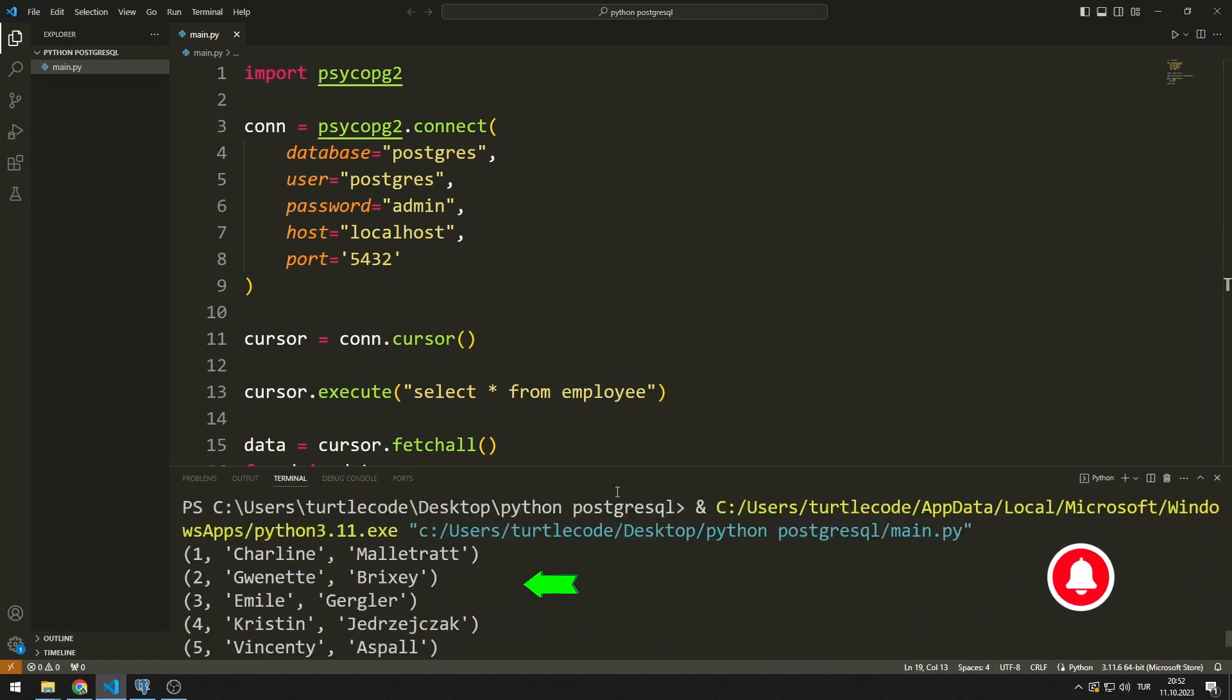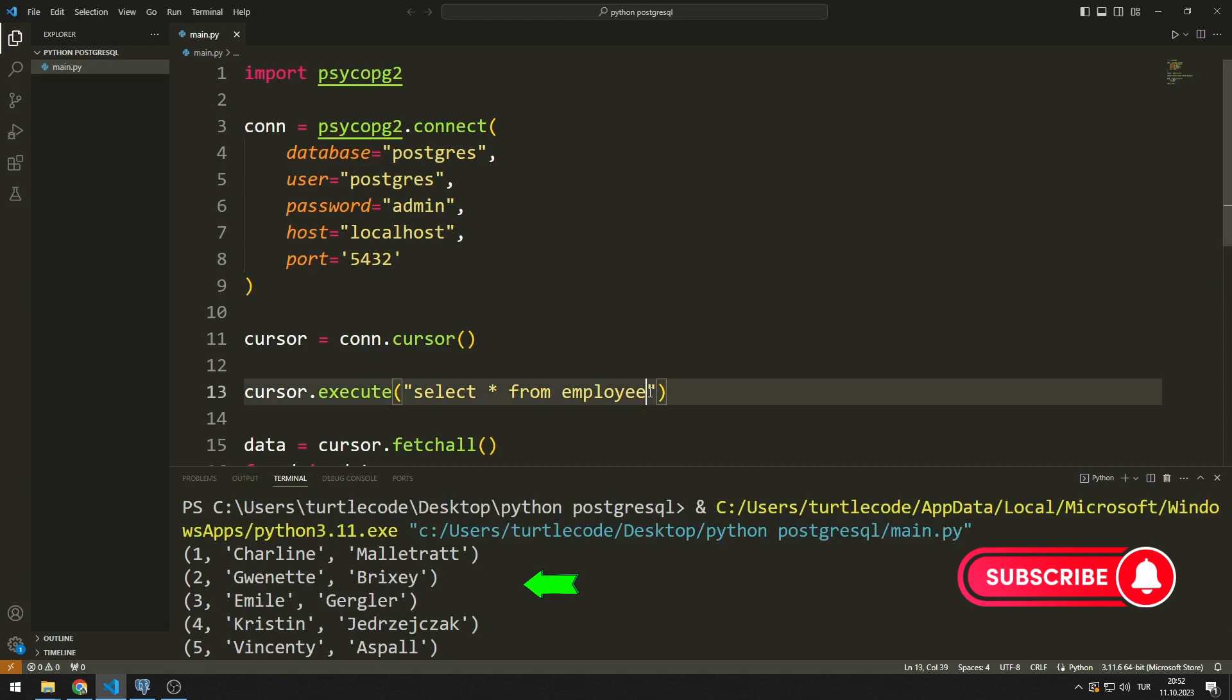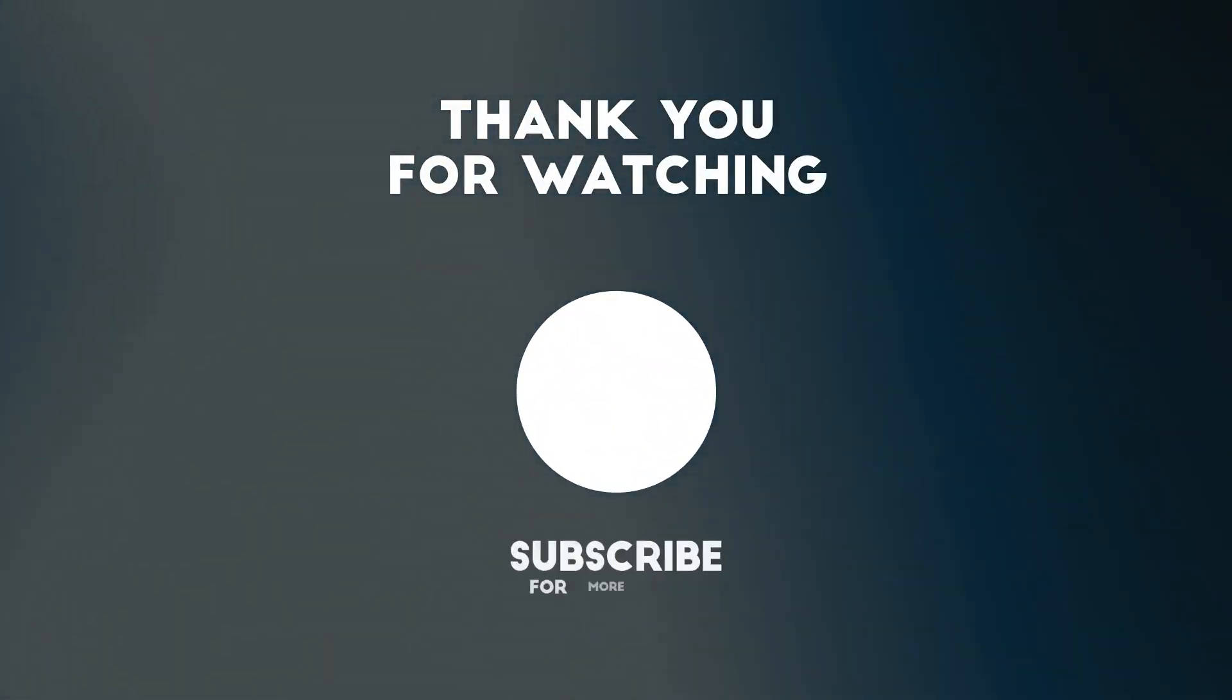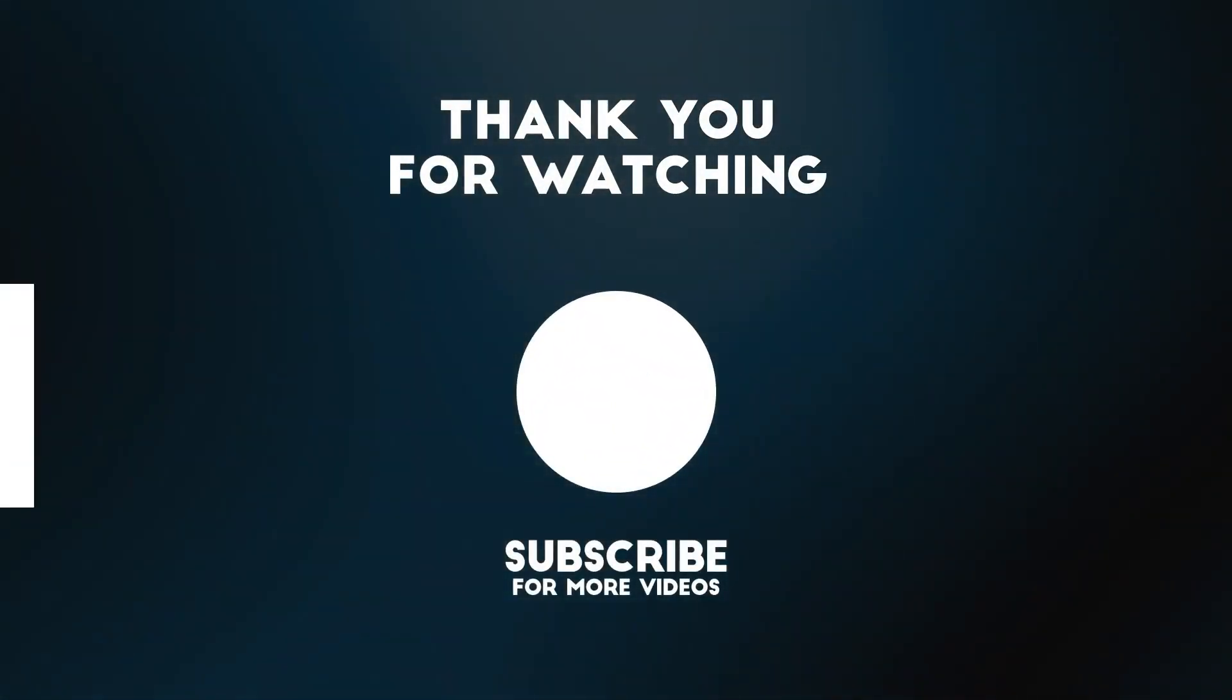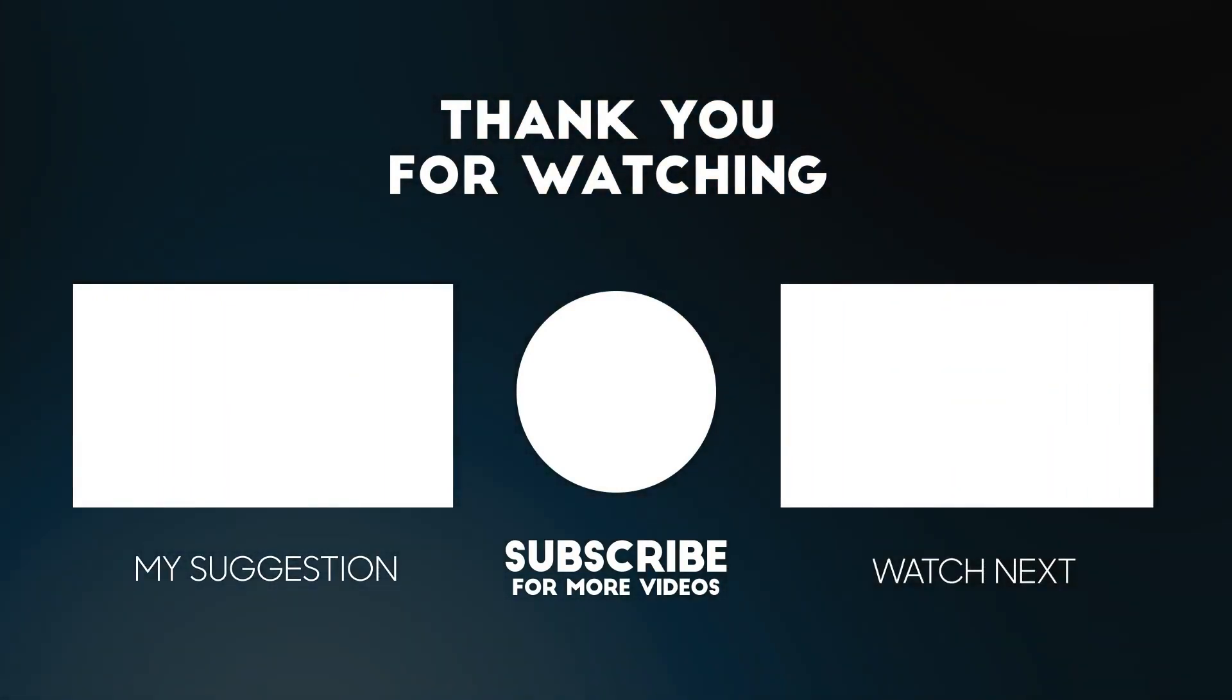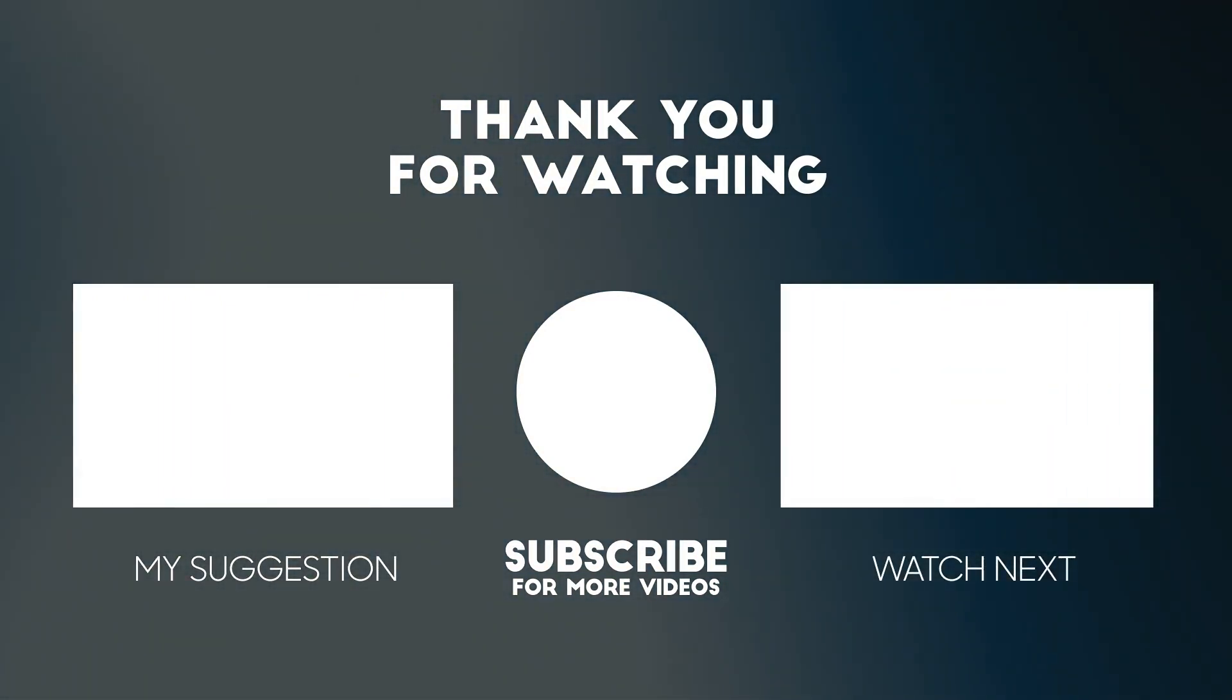In this video, we learned how to connect to PostgreSQL with Python. To support us, you can subscribe to the YouTube channel and like the video.